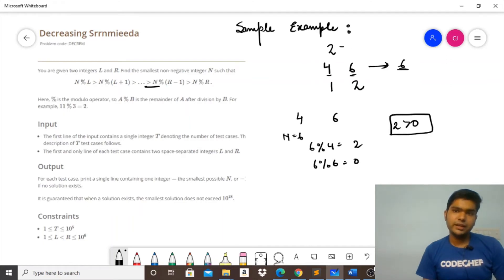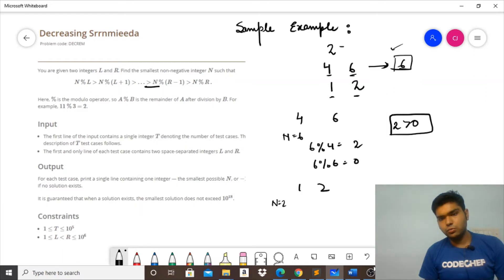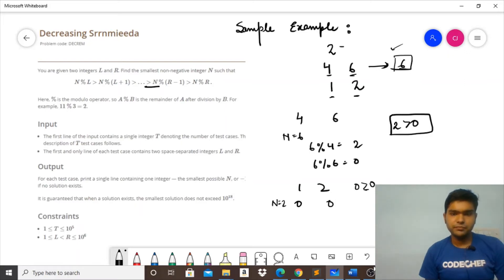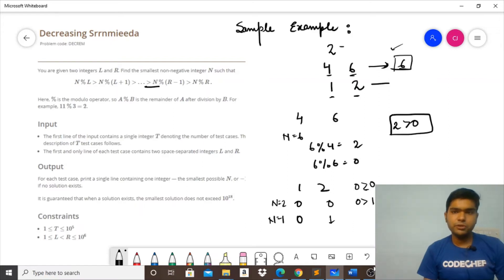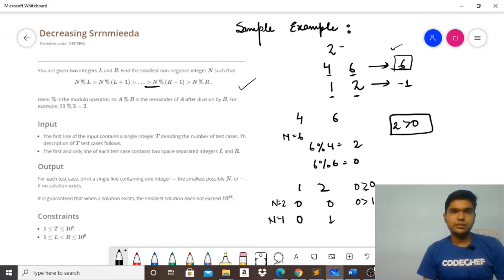For the second pair L=1 and R=2: if N=2, then 2 modulo 1 = 0 and 2 modulo 2 = 0 — but 0 is not strictly greater than 0, so this fails. If N=1, then 1 modulo 1 = 0 and 1 modulo 2 = 1 — but 0 is not greater than 1, so this also fails. For every possible value of N we cannot get the series, so the answer for this pair is −1.